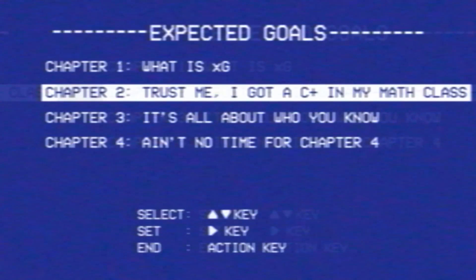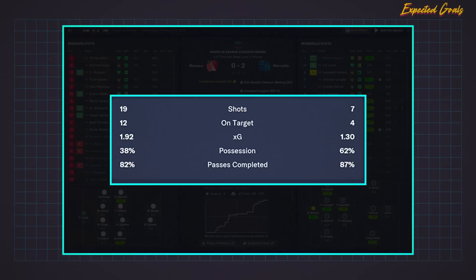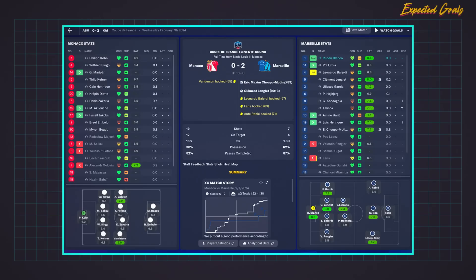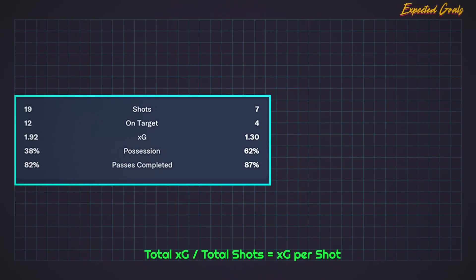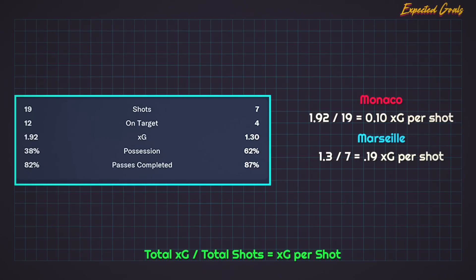Now that we have an idea of how XG works, let's check out some match stats to dive deeper. This is a match I had with Monaco against Marseille in the Coupe de France where we lost 2-0. The first reaction may be to say their goalie put on a man-of-the-match performance. Yes, their goalie had a lot of saves, but our XG was 1.9 on 19 shots — an average XG of 0.1 per shot, so not great. They had 7 shots with an XG of 0.13 per shot, giving them an XG per shot of nearly 0.19 — nearly double ours. So while they had fewer shots, each one had nearly double the chance of going in.